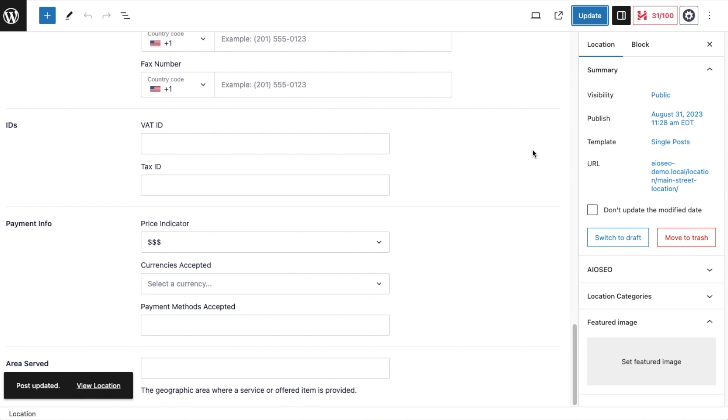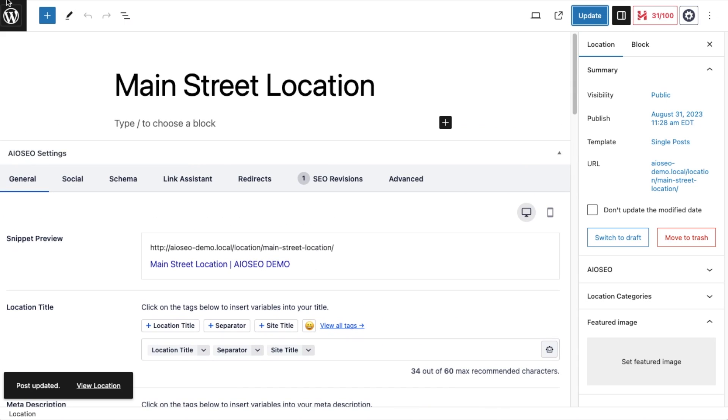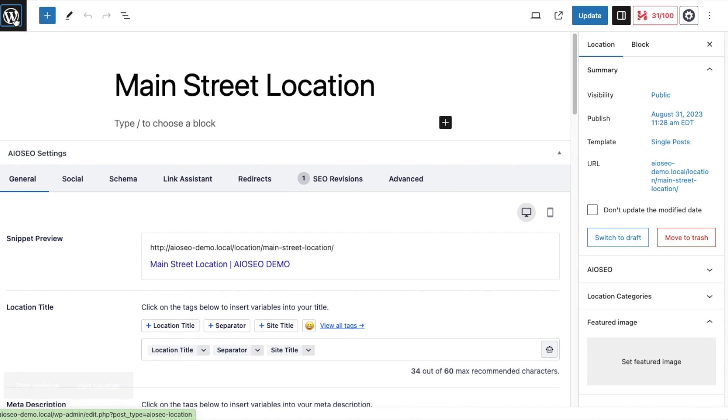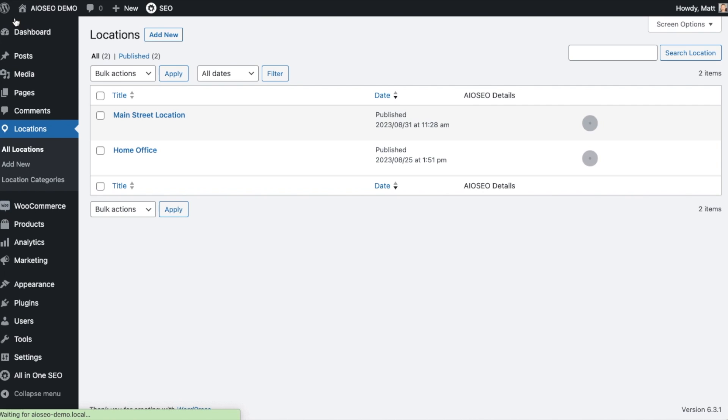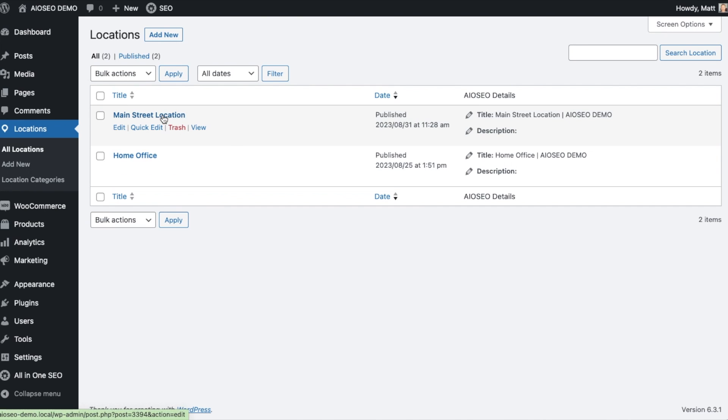If you want to add new locations, head back over to the dashboard. We can see our main street location here, and I can add new, or I can also add new from the left-hand menu here.